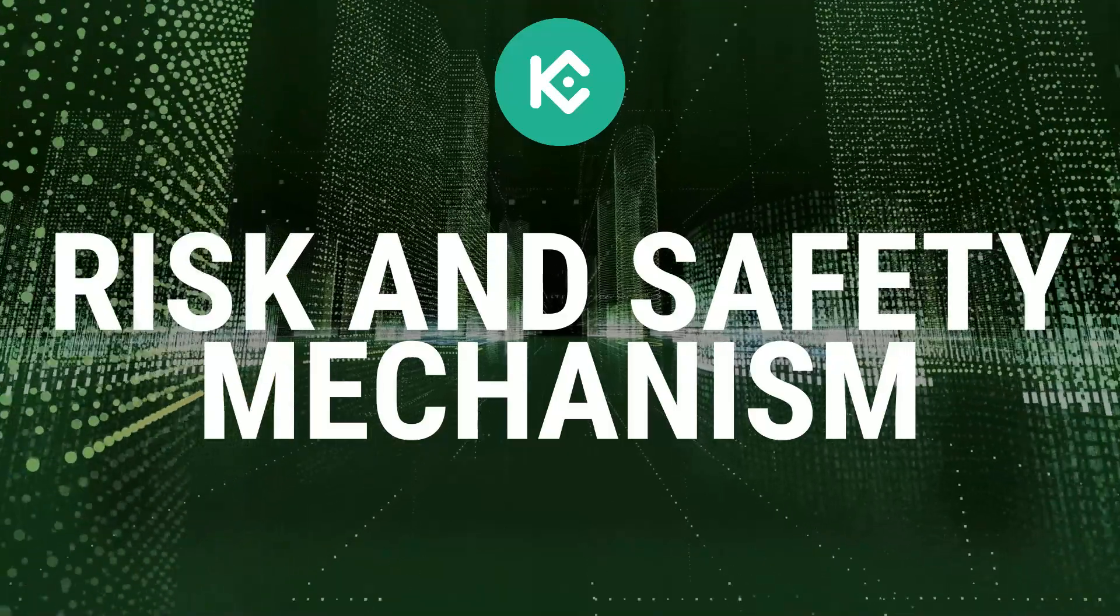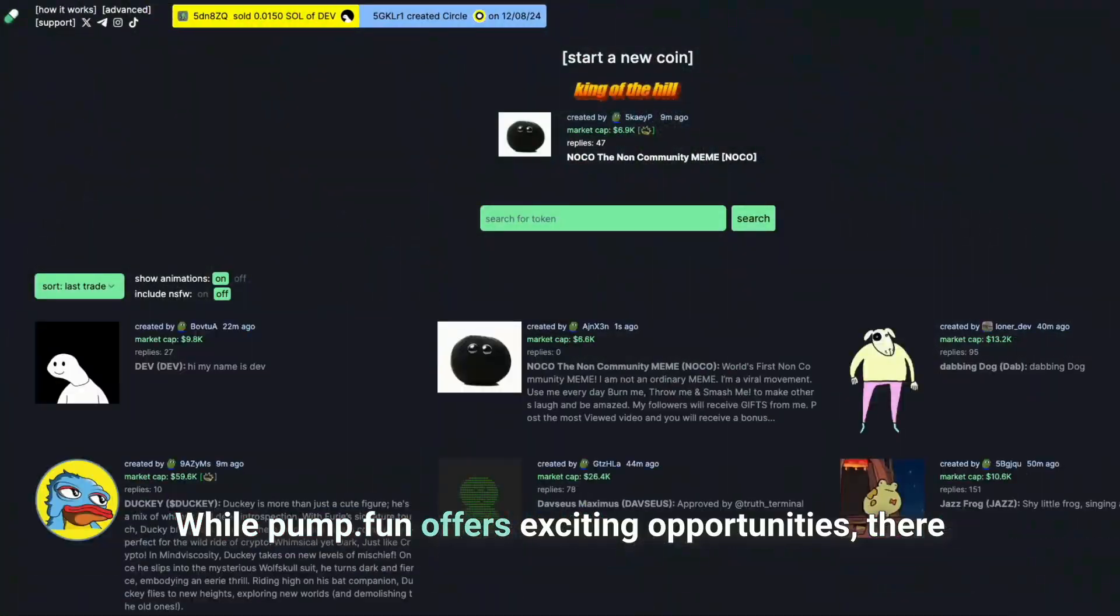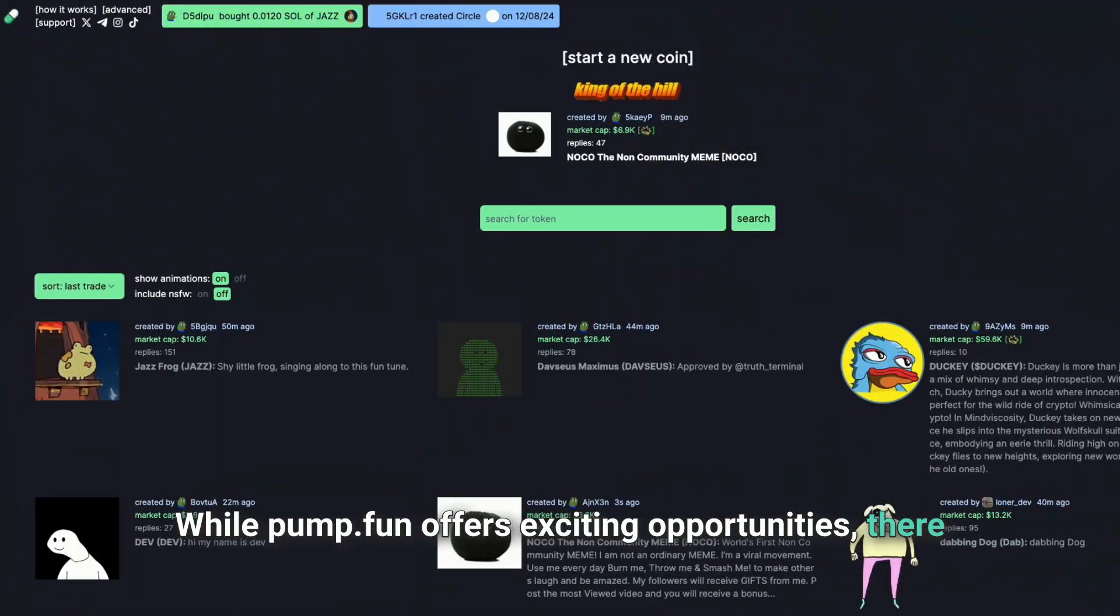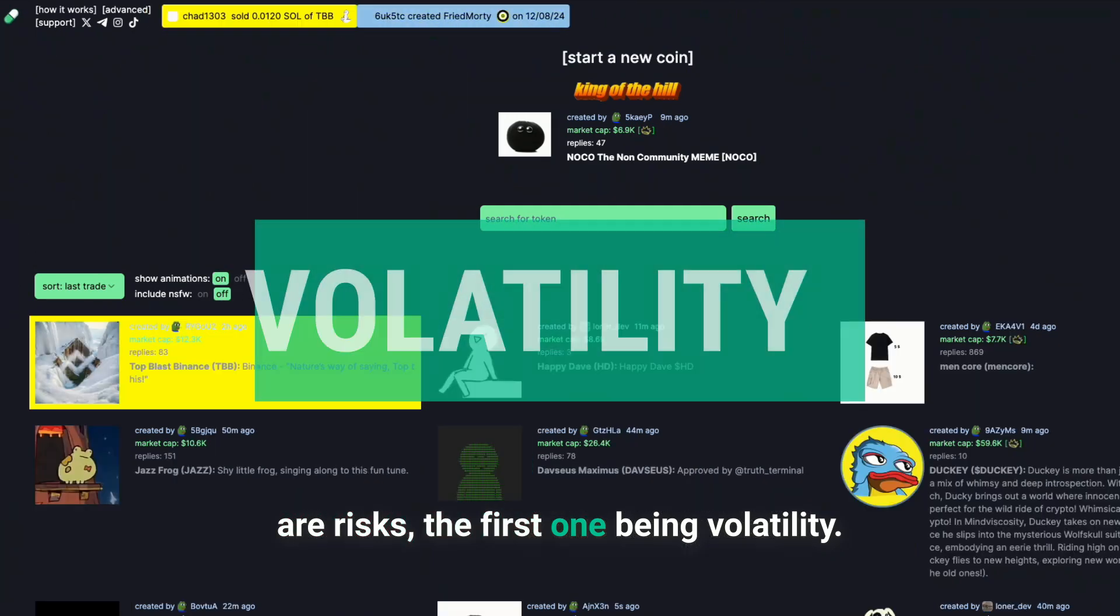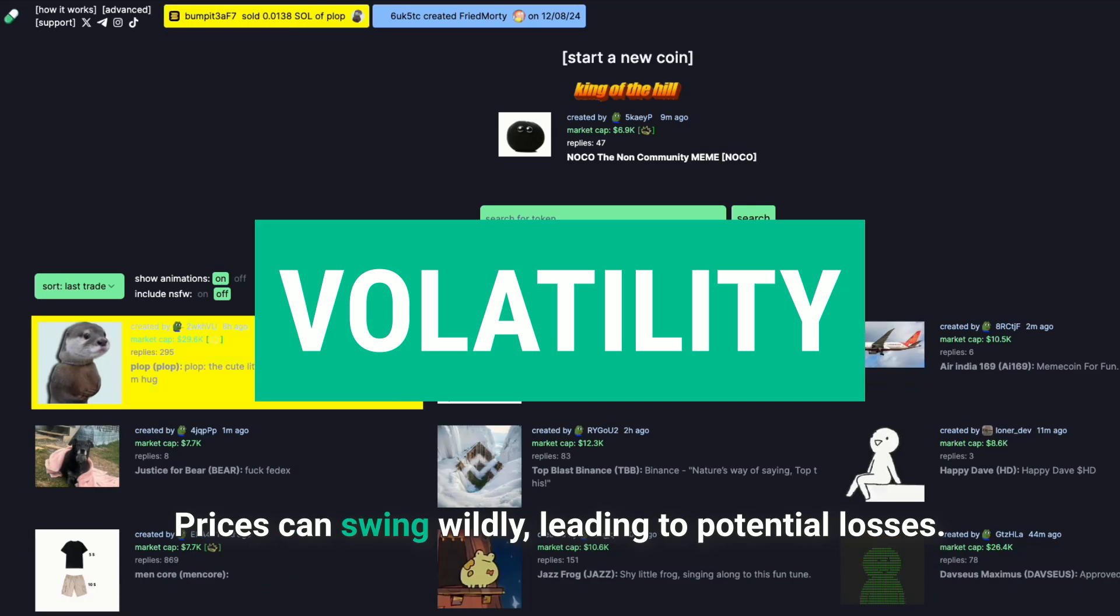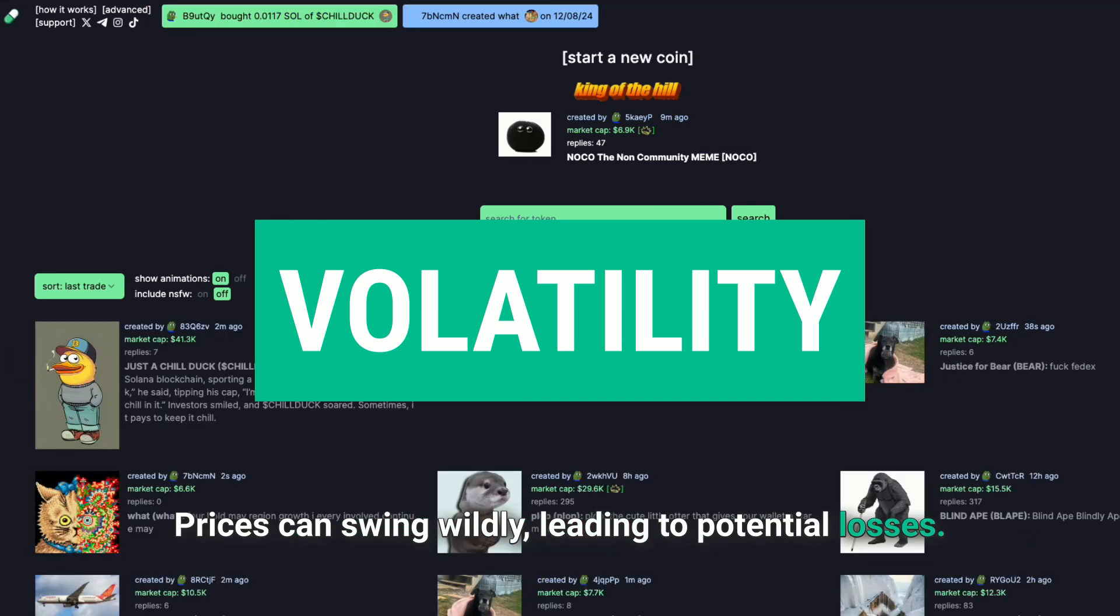Risks and safety mechanisms. While Pump.Fun offers exciting opportunities, there are risks. The first one being volatility. Prices can swing wildly, leading to potential losses.